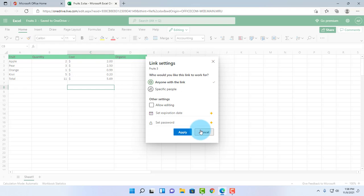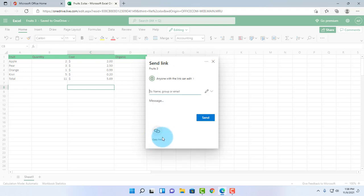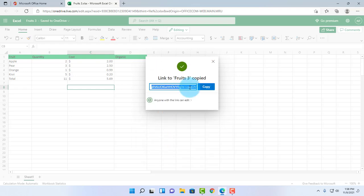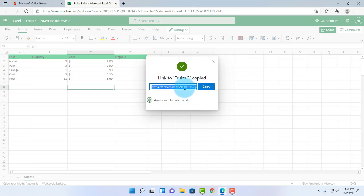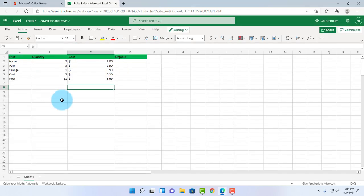There's also set expiration date and set password. These two are only available in the premium paid version. There's also the copy link, so when I click on this, a link is created to this Excel document and I just have to copy it. I can also change the permission here and email this link.